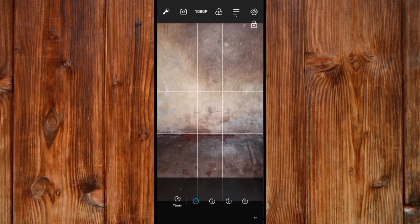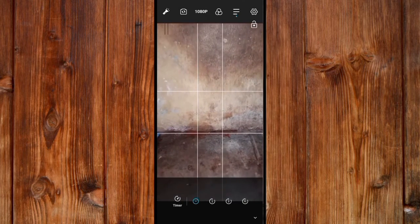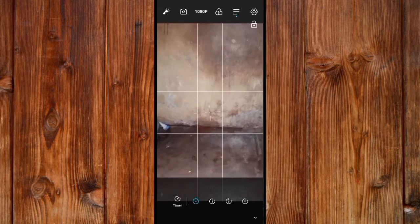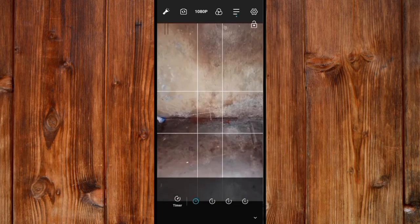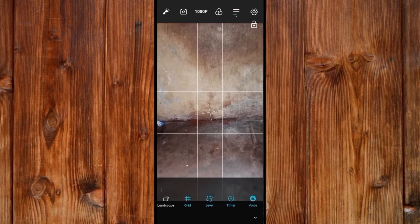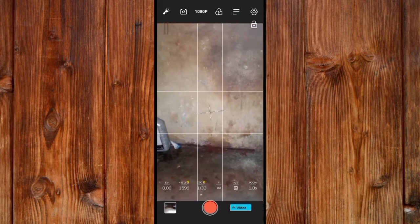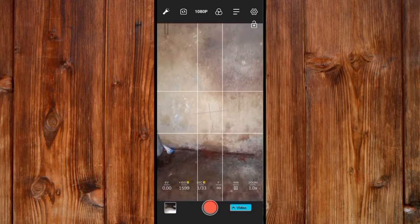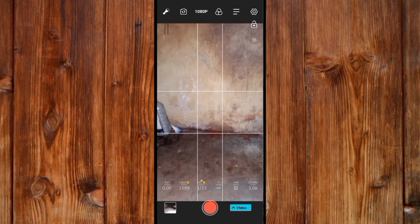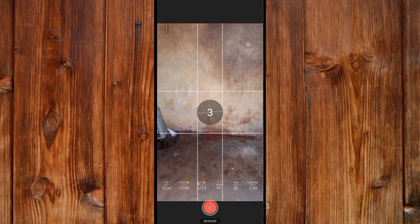You can also set the timer, which means it can take pictures at the time interval you set. Select the time rate you want.